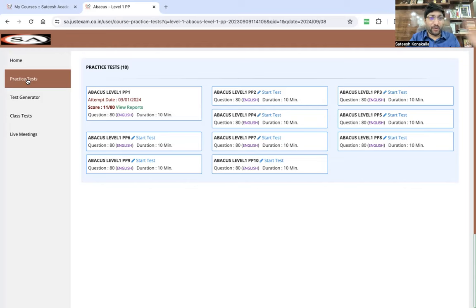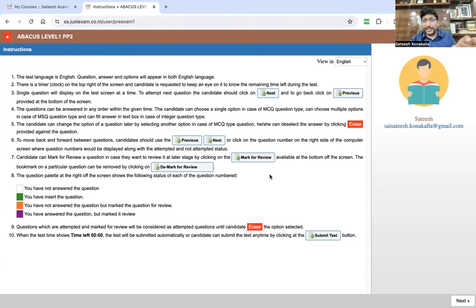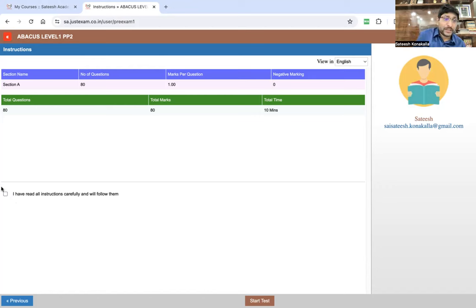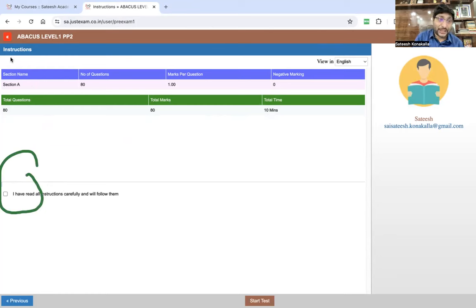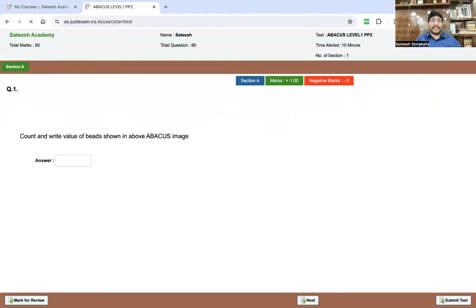This is my demo account, so I have already completed one exam. I'm going to write one more test for you. Click Start Test for whichever test you want to practice. When you click Start Test, you can see the instructions. Read the instructions carefully before going for the exam, then click Next. You can see Section A: 80 marks, 80 questions, 10 minutes. You must tick the checkbox that says 'I have read all the instructions carefully and will follow them,' then click Start Test to begin the actual exam.